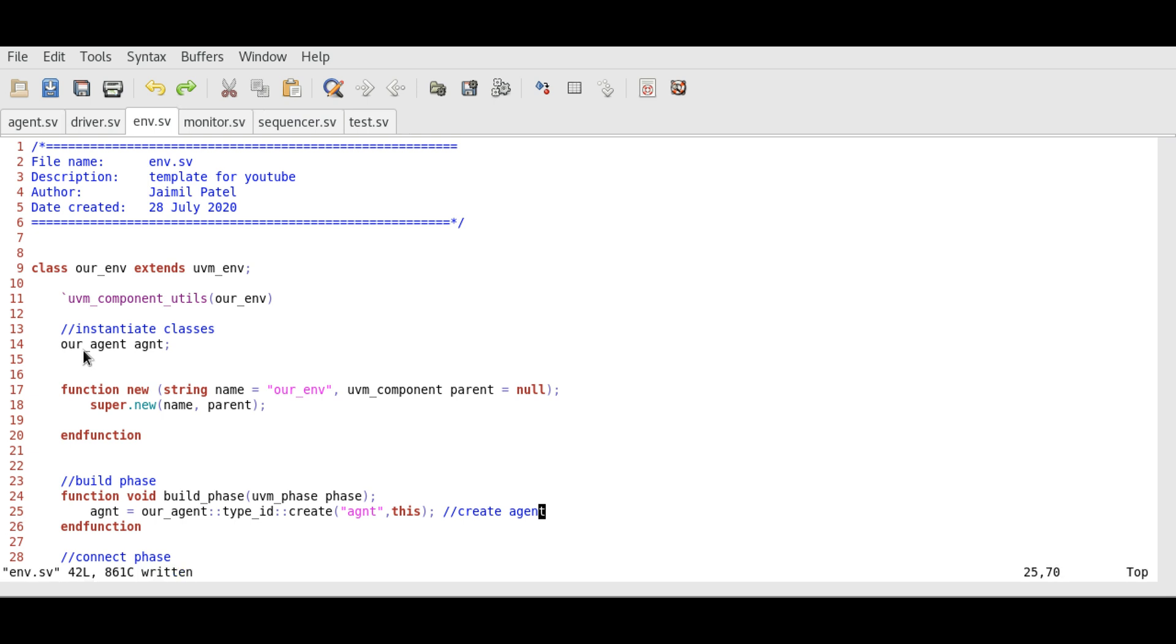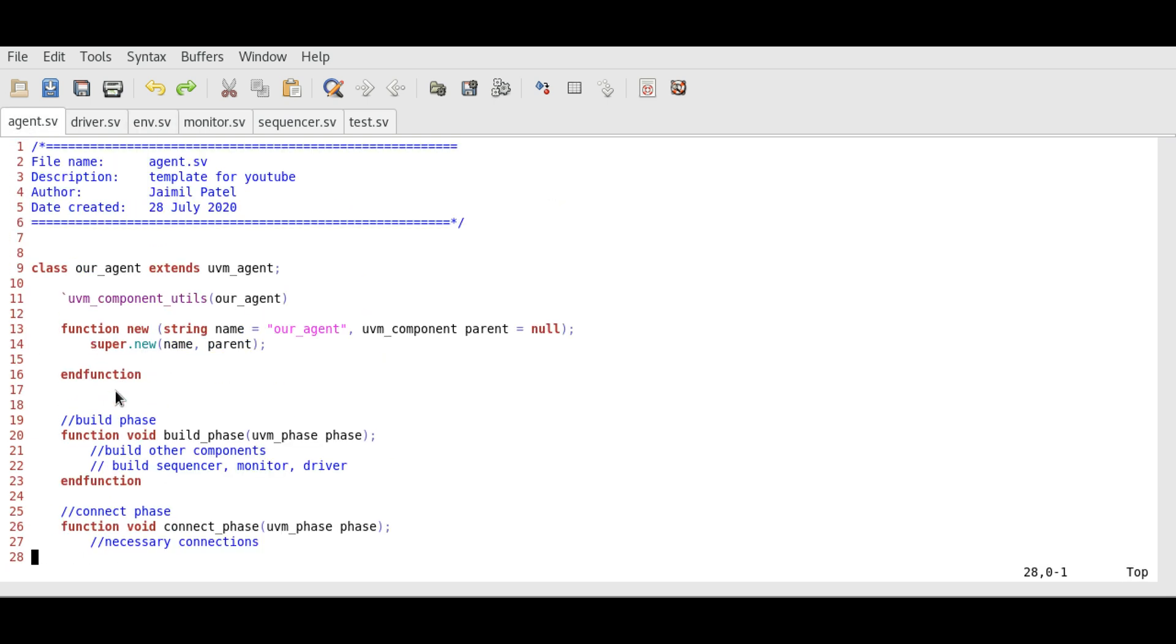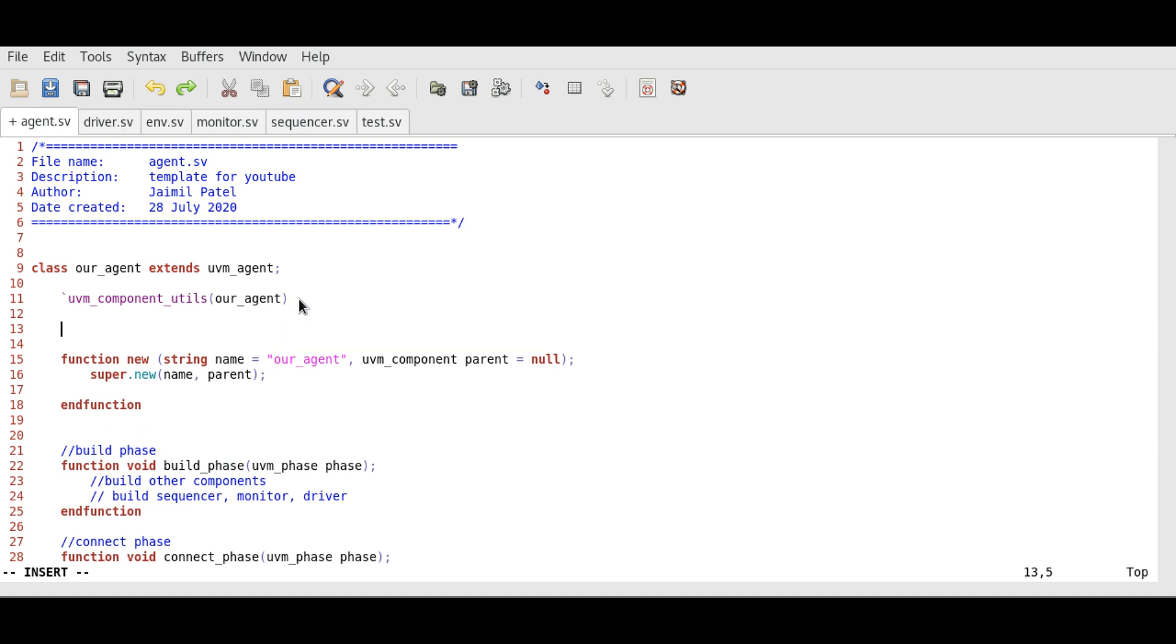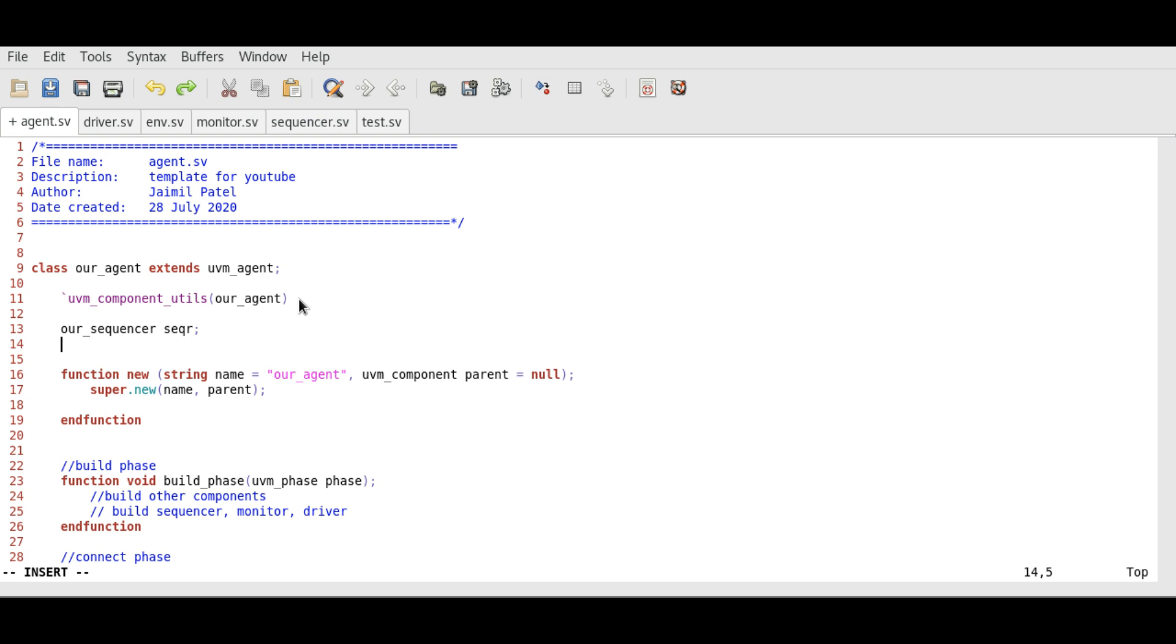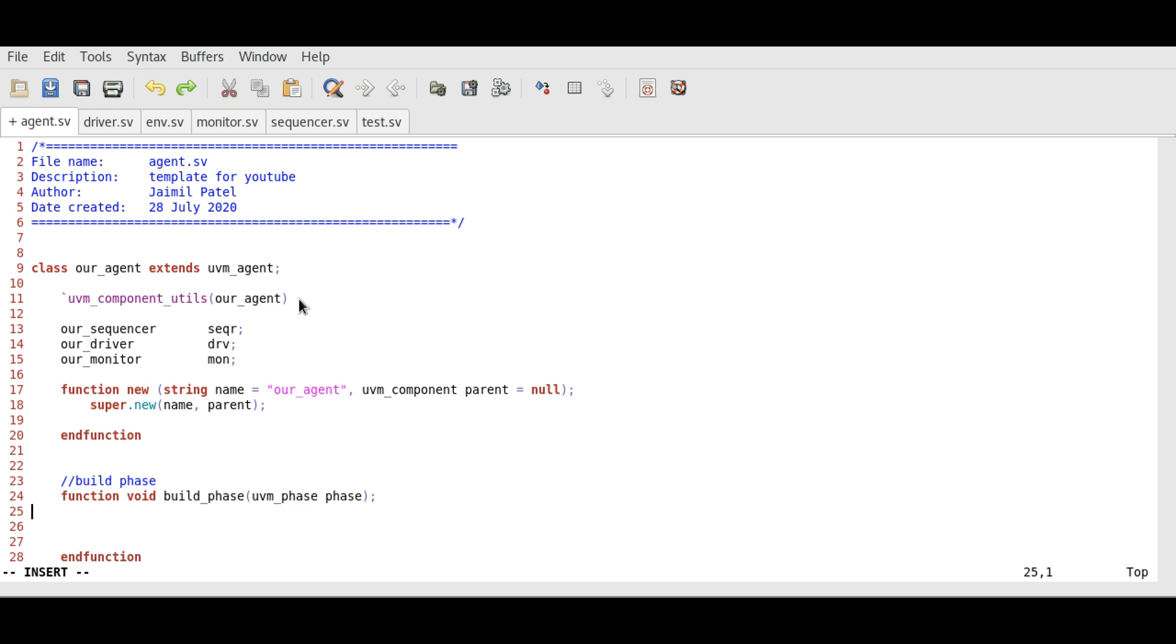Similarly in agent class we need to create sequencer, driver, and monitor. We can do this using the same syntax for sequencer, driver, and monitor. In the build phase we will create those components.